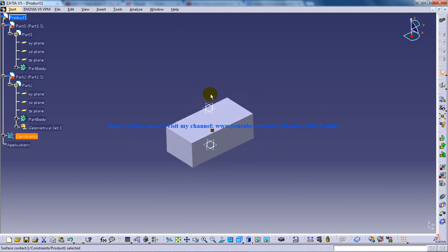So this explains how you can do the top down assembly in assembly design in CATIA V5. So I hope you enjoyed my video, subscribe me, like my videos, make the channel lively please. Thank you.